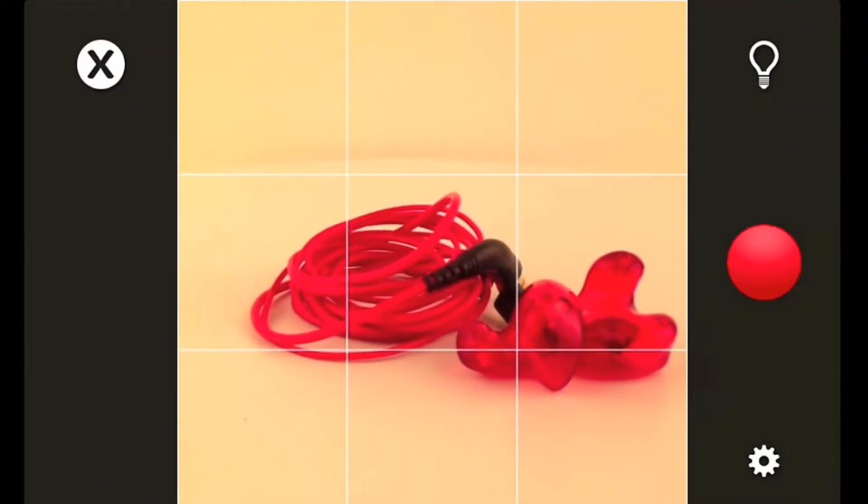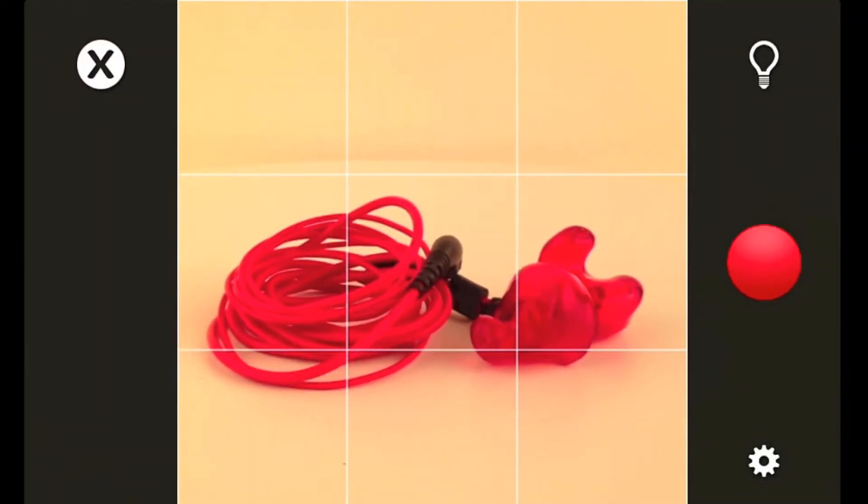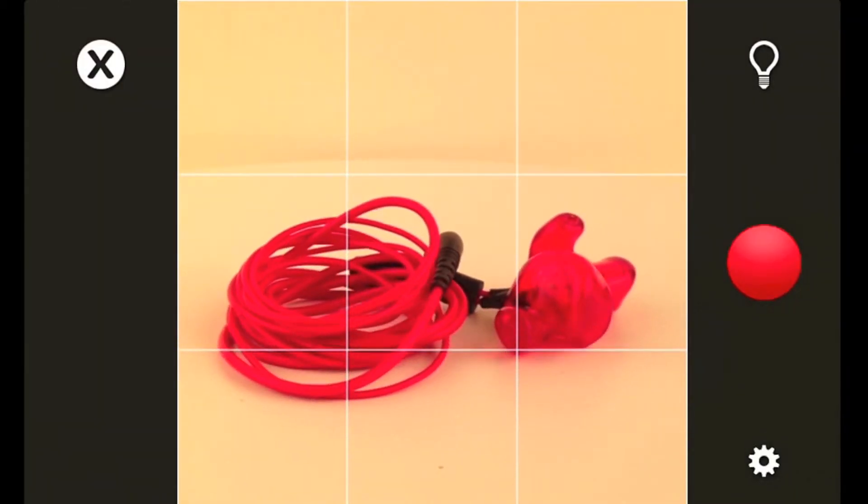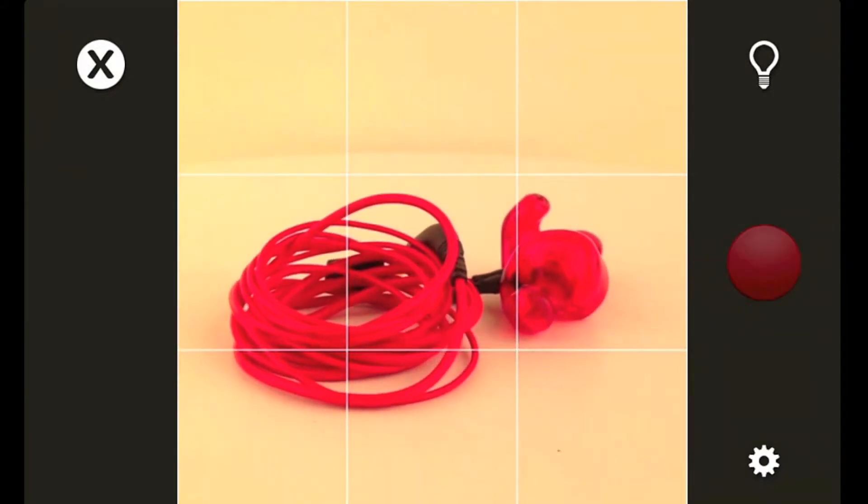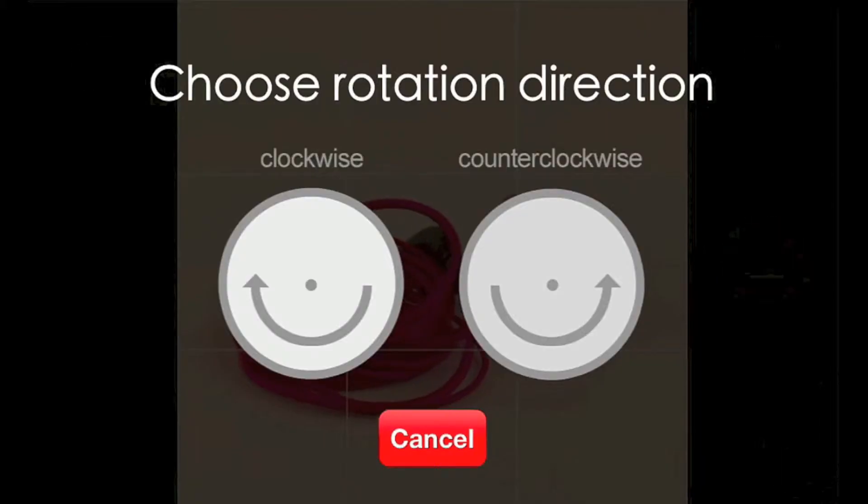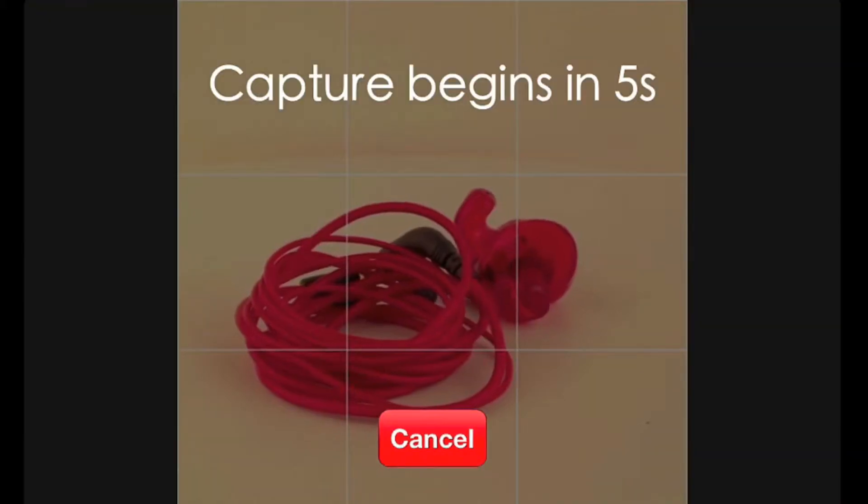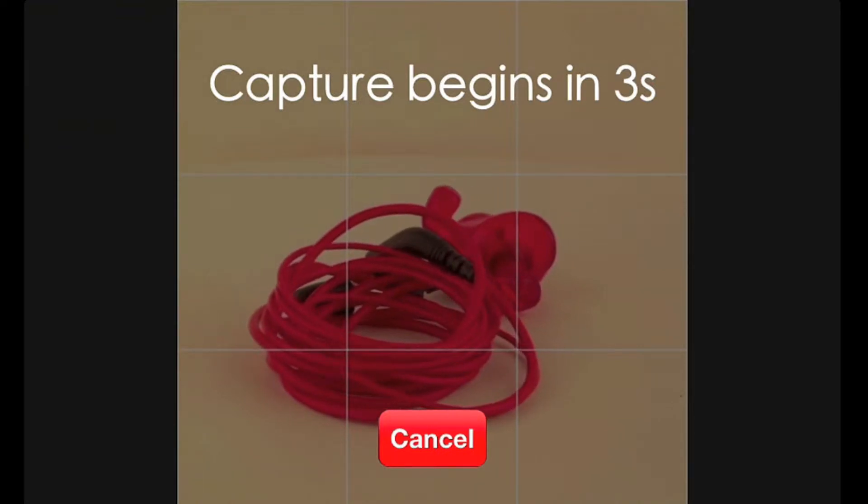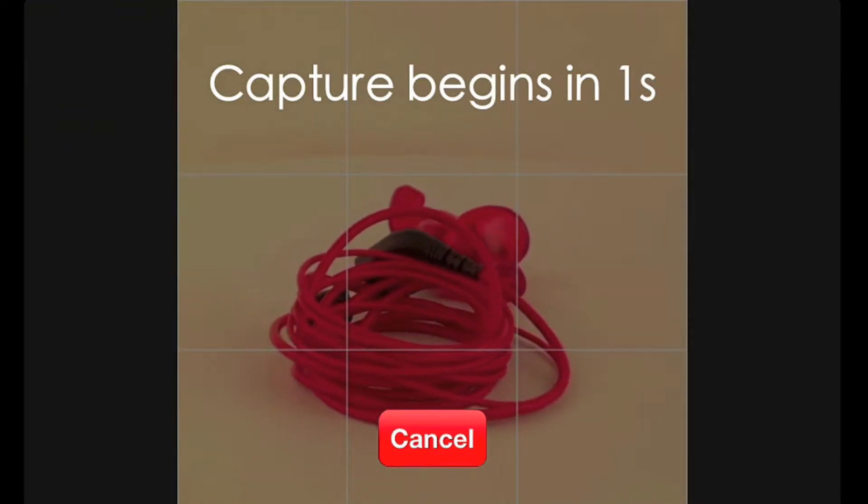Enter the Capture mode and frame the object in the viewfinder. Press the Capture button and then choose the rotation direction. Don't worry if you press the wrong rotation direction, because you can fix this later during editing.